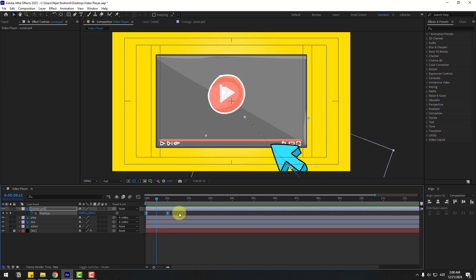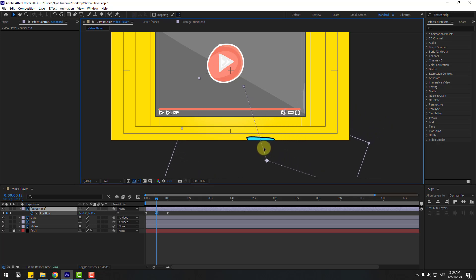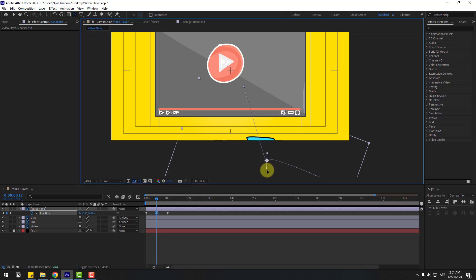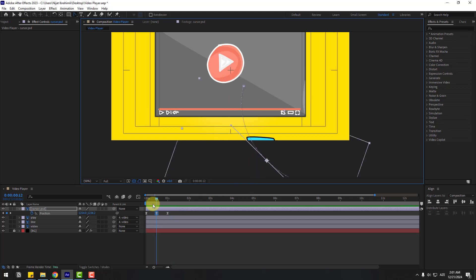Go to the middle and select this cursor layer. Move to left, go to the Pen tool, hold the icon and choose the Convert Vertex tool. Hold the left mouse button to make a smooth graph. Let's see.